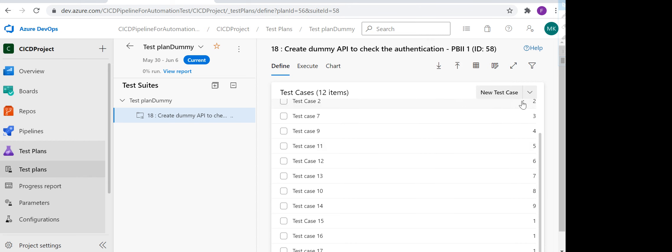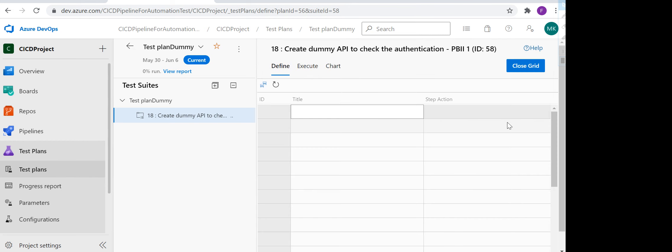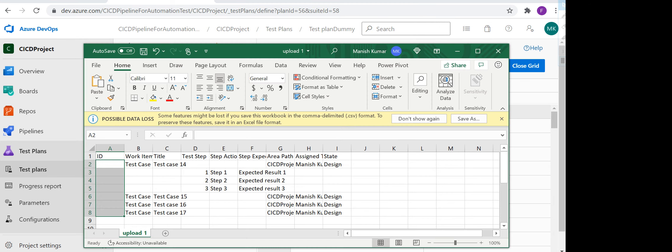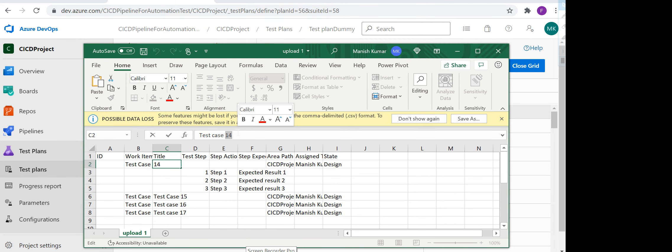The other way is you can click on this and you will get an option to add using grid. You can click on this, and you will see this blank option here. Let's say I want to add four more test cases. I will just replace the title.